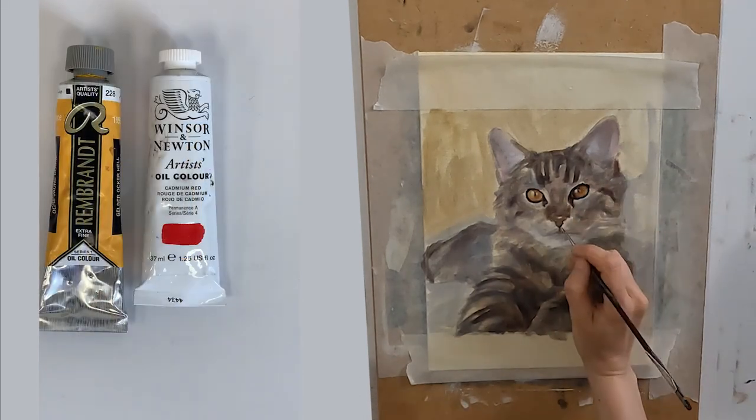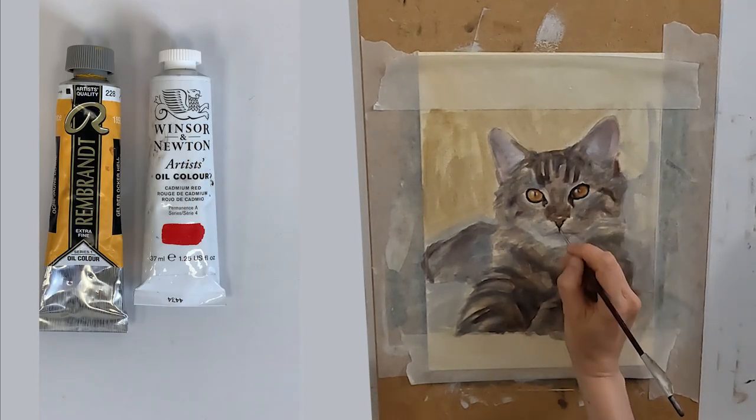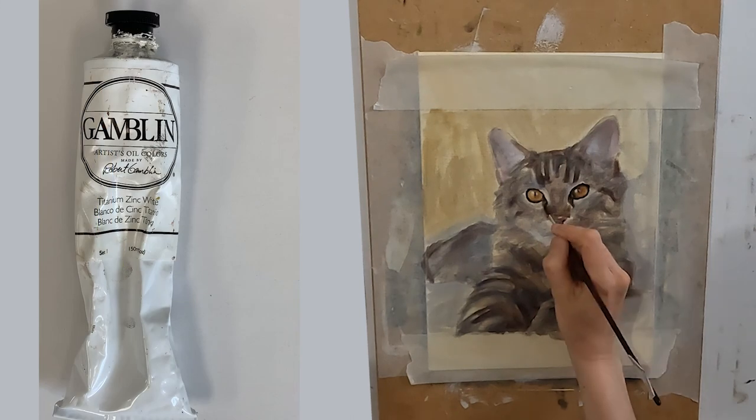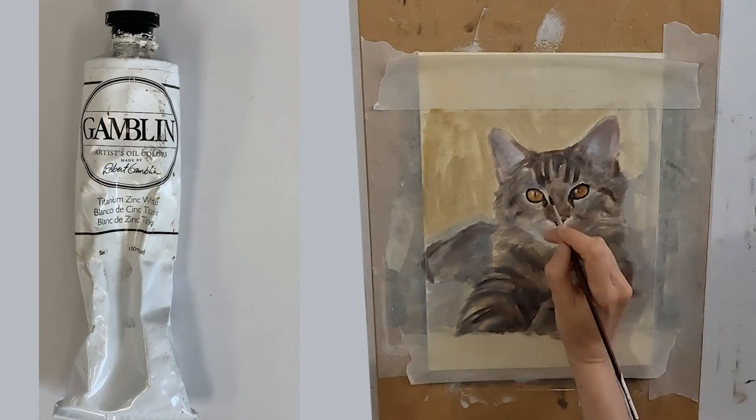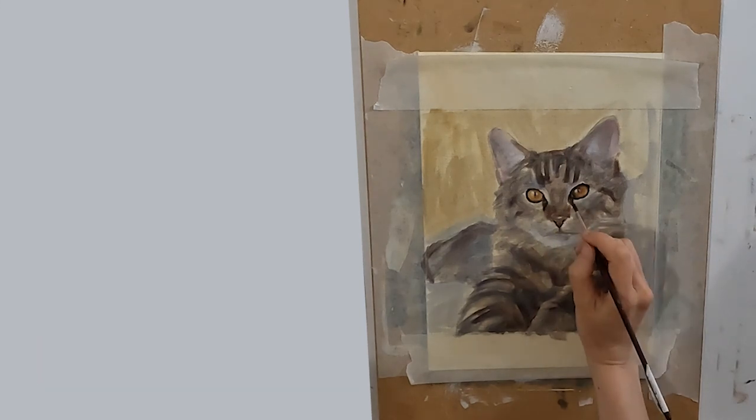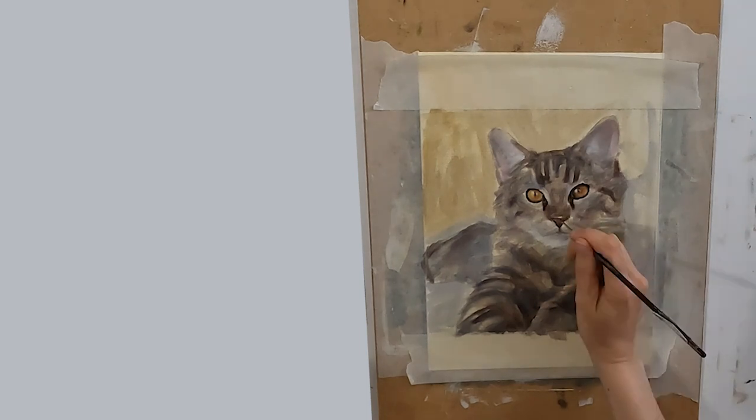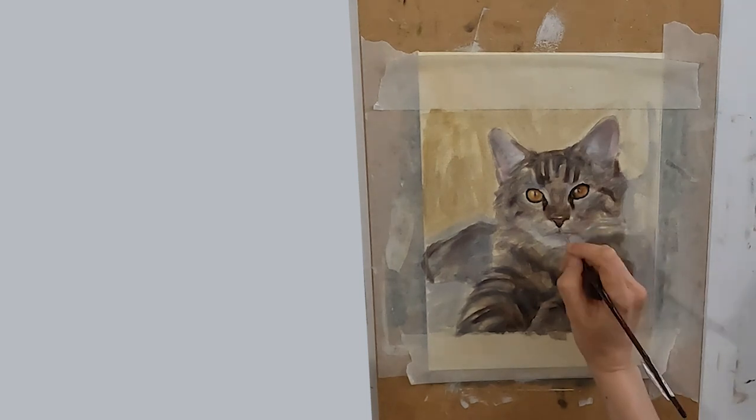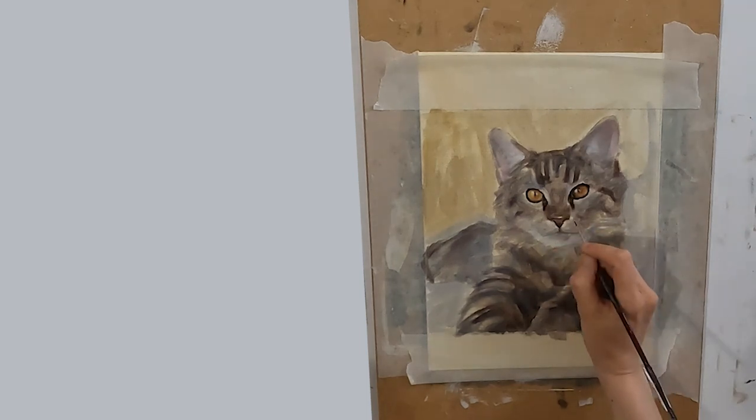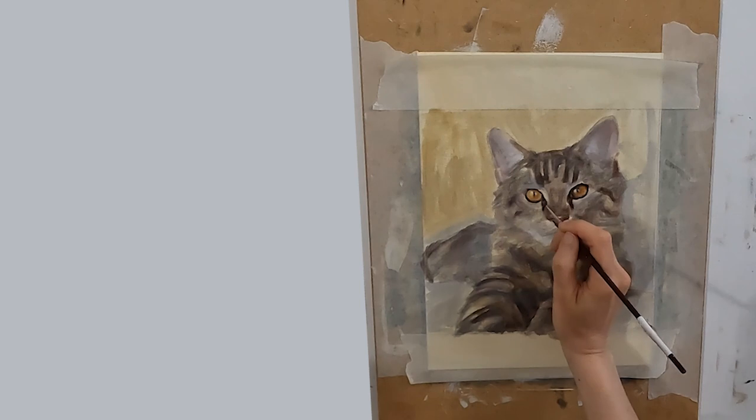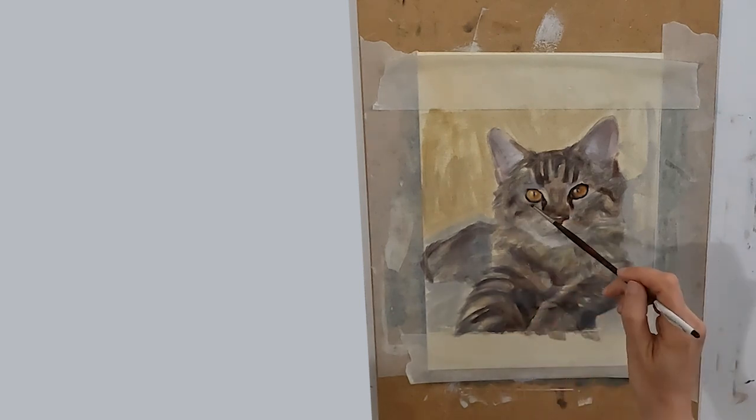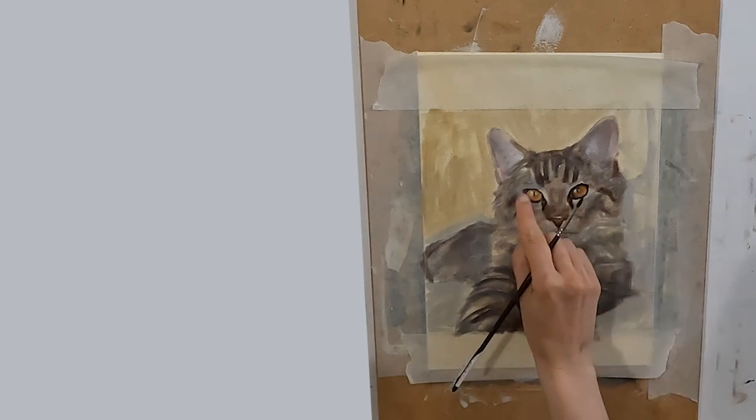I like the strong pigment in the red. My preference is for a slightly transparent white which is why I like Gamblin. I have no preference for a black. I just happen to have this one by Gamblin. These are the main colors I have used in this painting.